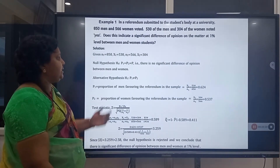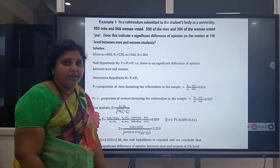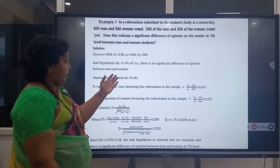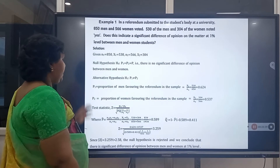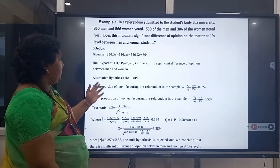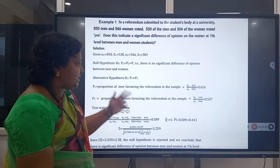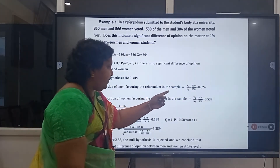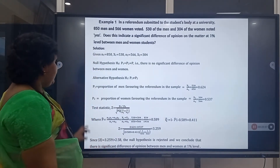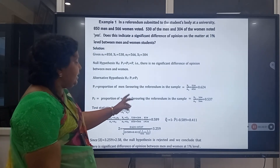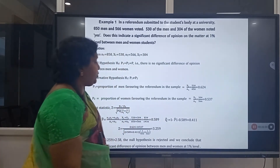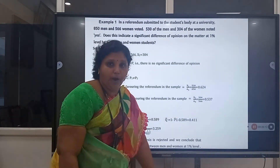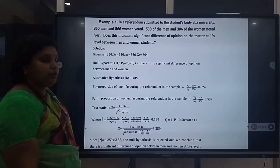Null Hypothesis H0: P₁ = P₂ = P, that is there is no significant difference of opinion between men and women. Alternative Hypothesis H1: P₁ ≠ P₂ — this is a two-tailed test. Sample proportion P̂₁ = X₁/N₁ = 530/850 = 0.624, and P̂₂ = X₂/N₂ = 304/566 = 0.537.